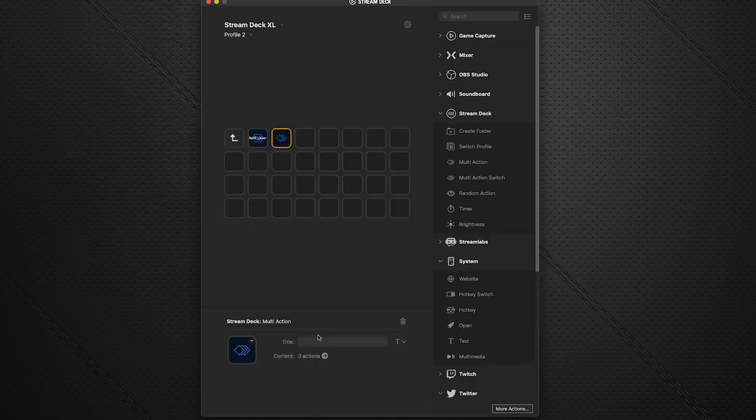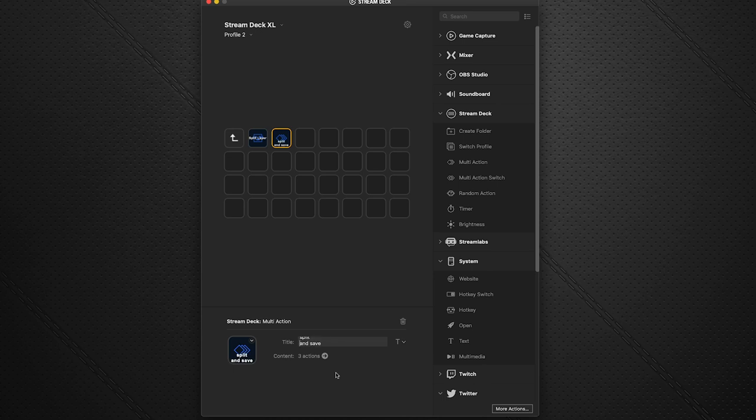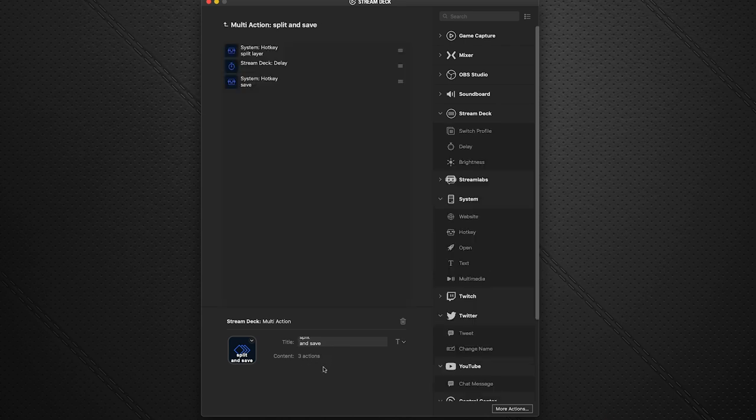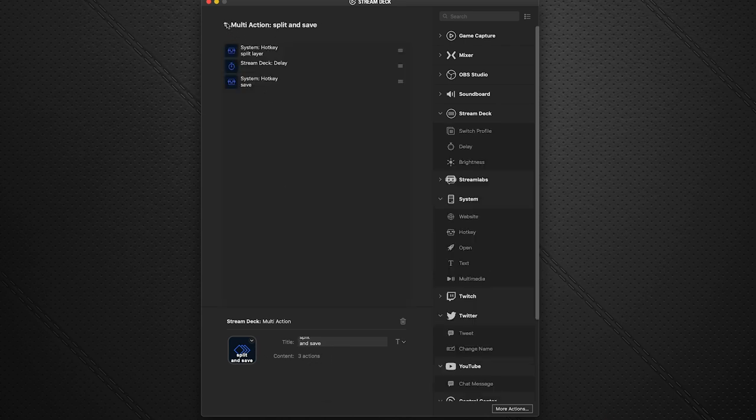And we can name this here. We can say split and save. There we go. And we can make it like that. And you can see we can always get back to the stack of actions by this forward arrow here. And we can change them and look and see what we've got.